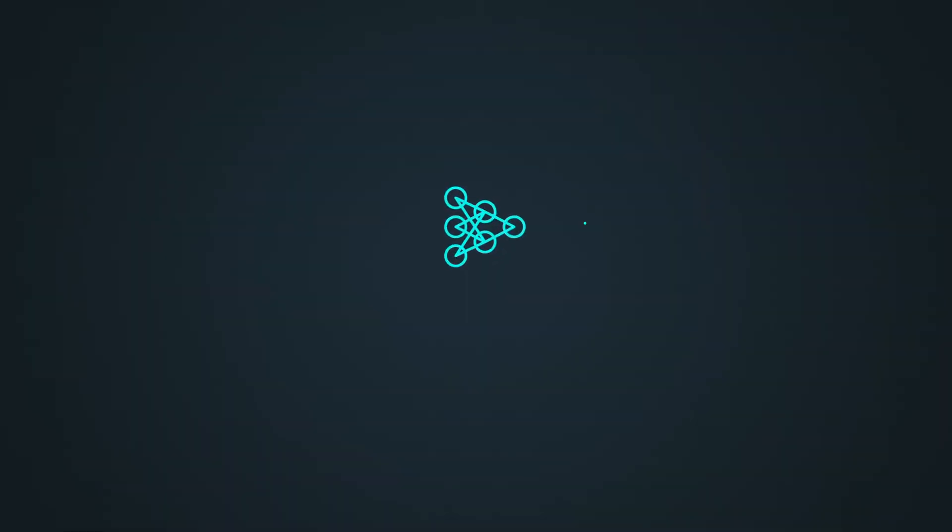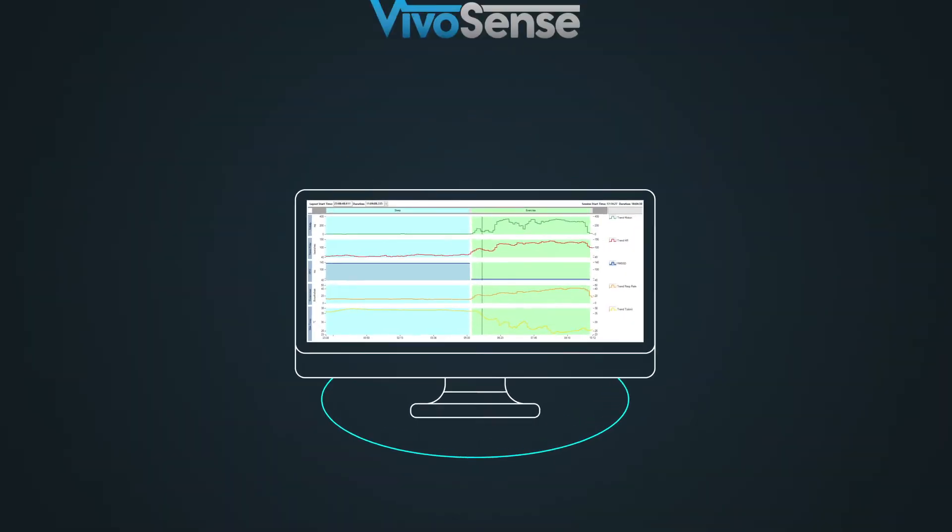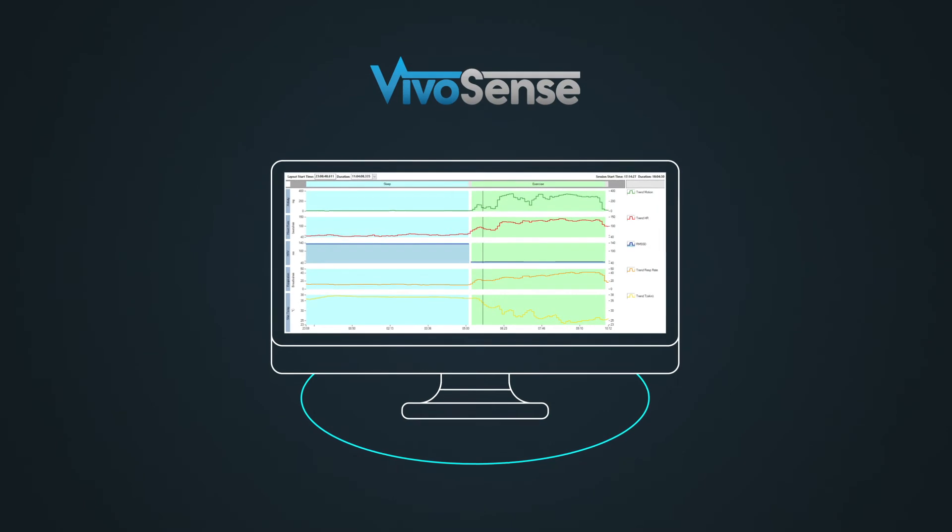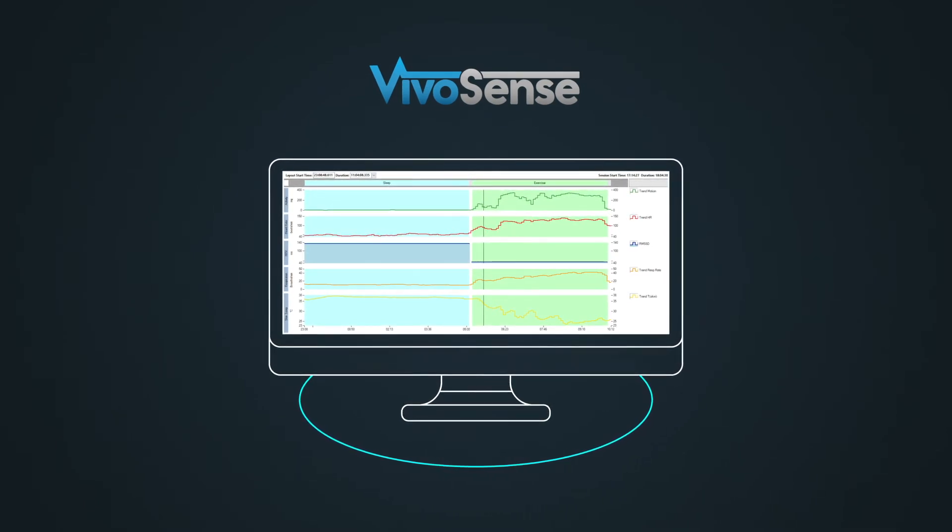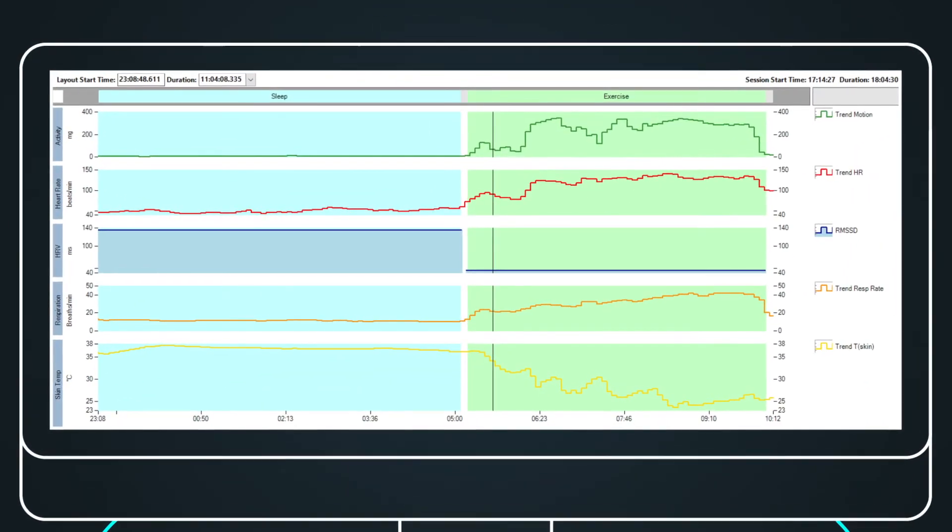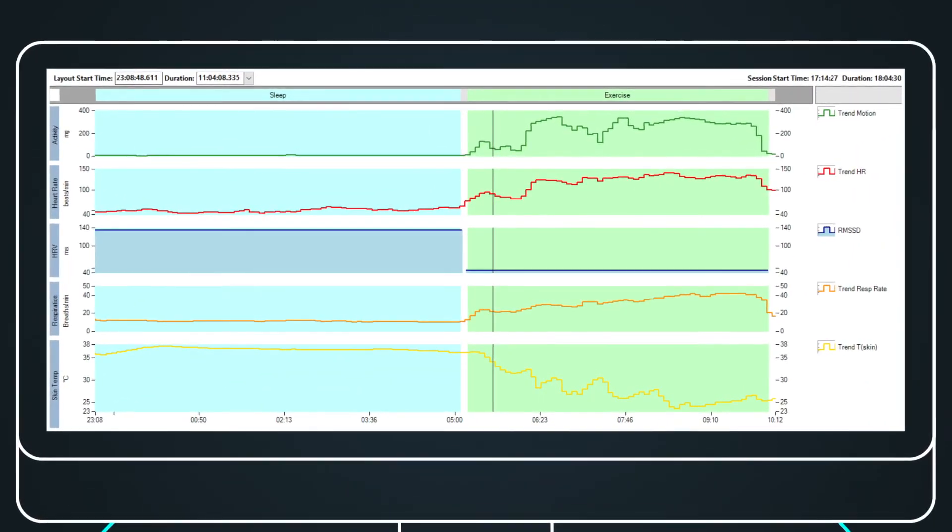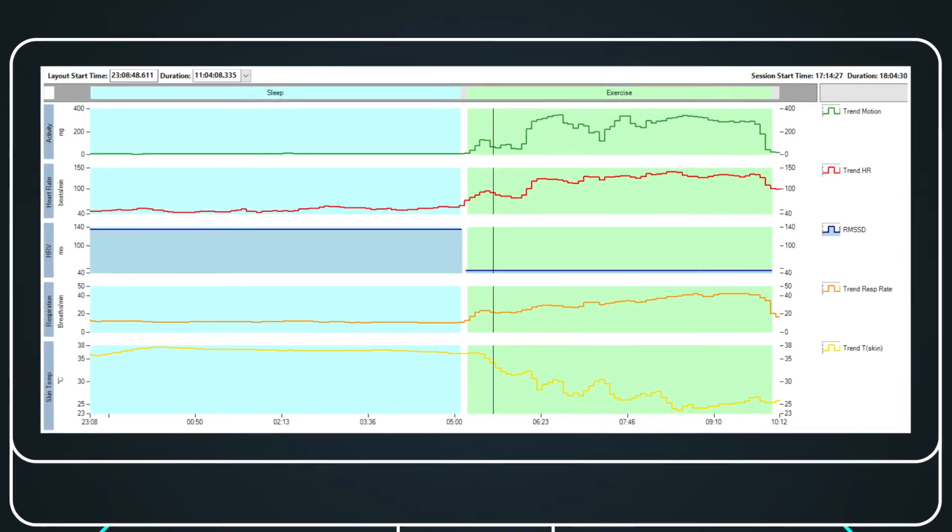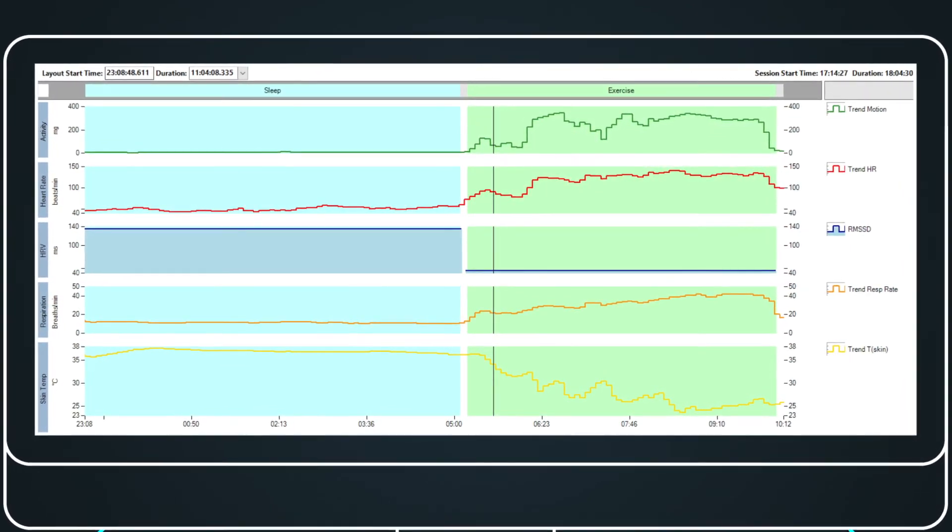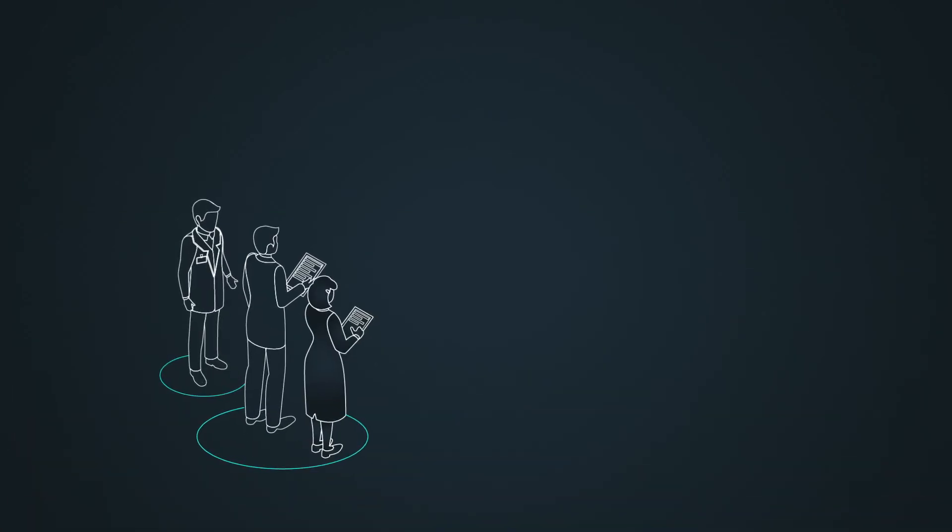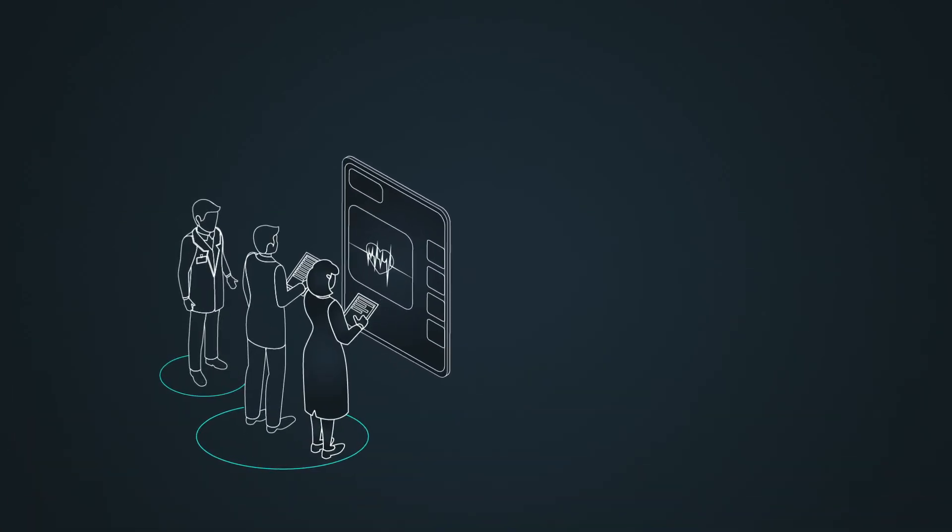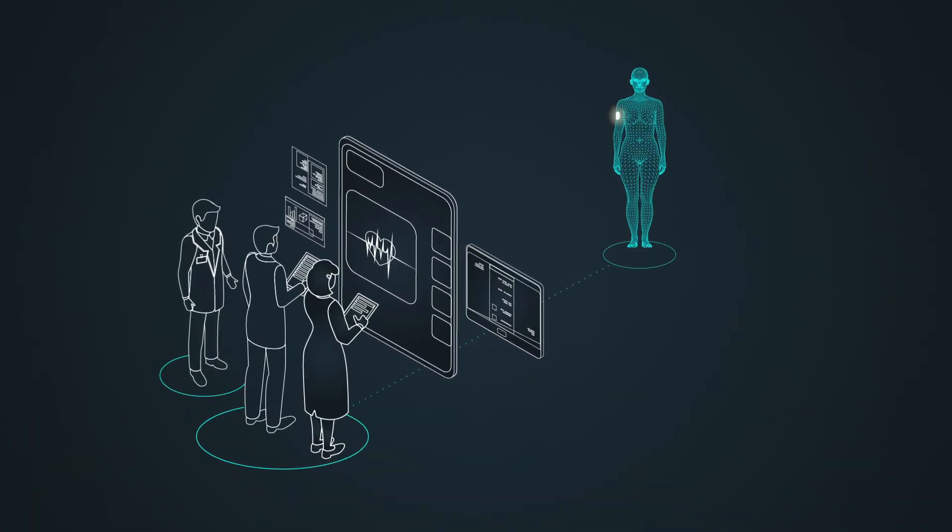The final step is agile data analysis. We optimize biomarker specificity with study context, analysis and visualization using regulatory compliant and auditable VivoSense software. Our approach to developing digital biomarkers for regulated clinical trials